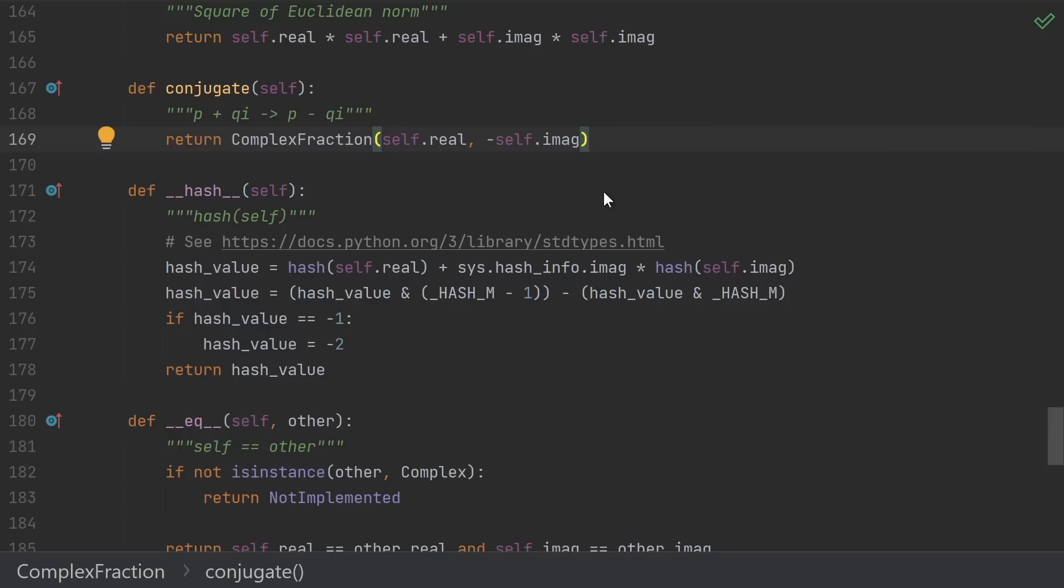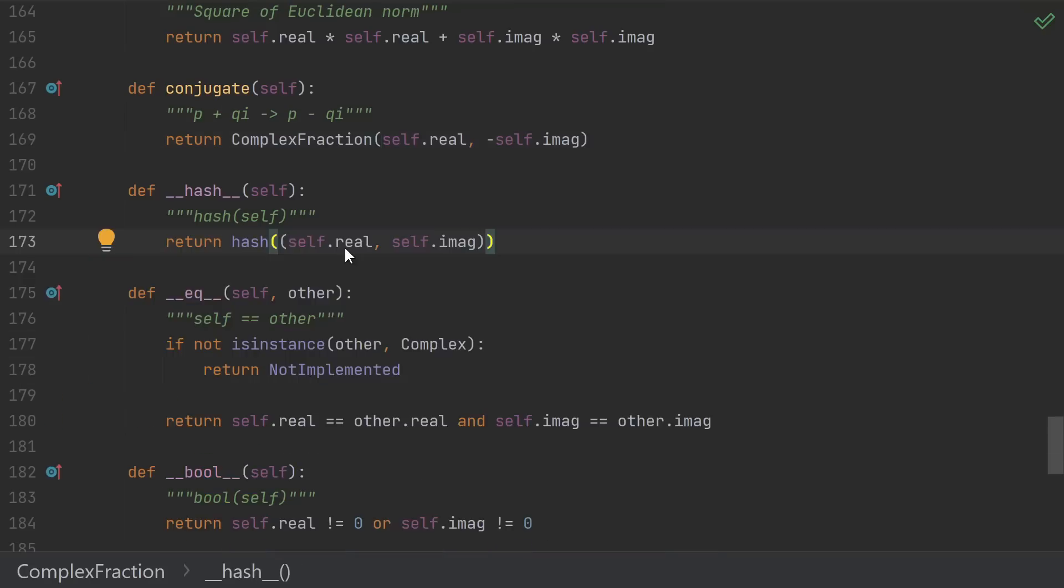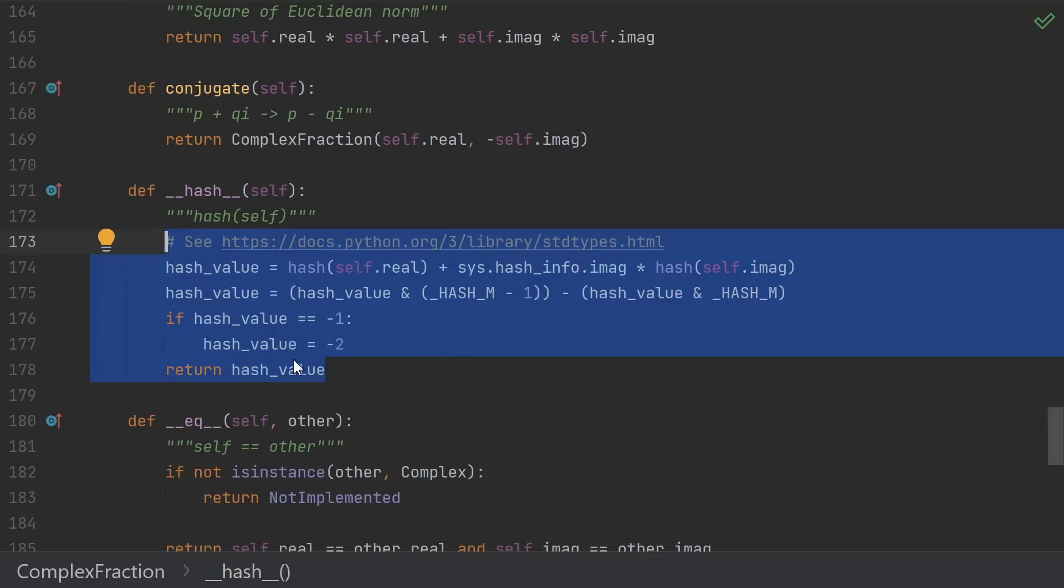Then we come to probably the most subtle and confusing part, the hash function. The first time I implemented this class, I didn't realize how subtle this was. I thought, okay, I need a hash function. Why don't I just take the hash of the pair of the real and imaginary parts? Simple enough, right? Well, that's no good.